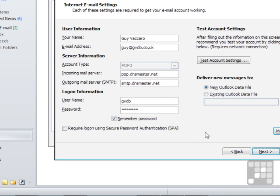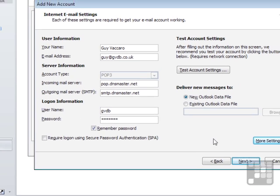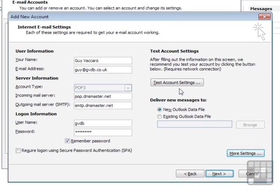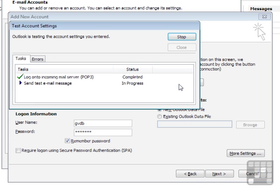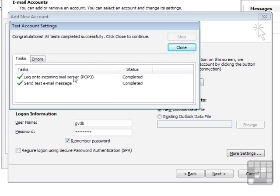We can then test this account by clicking Test Account Settings. You'll see that it's managed to log on to the mail server and send a test email message. So we know the account is set up.